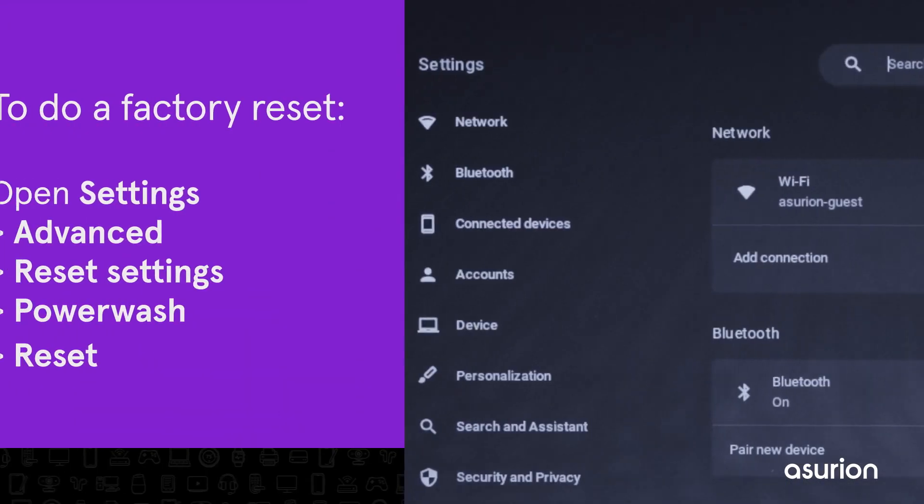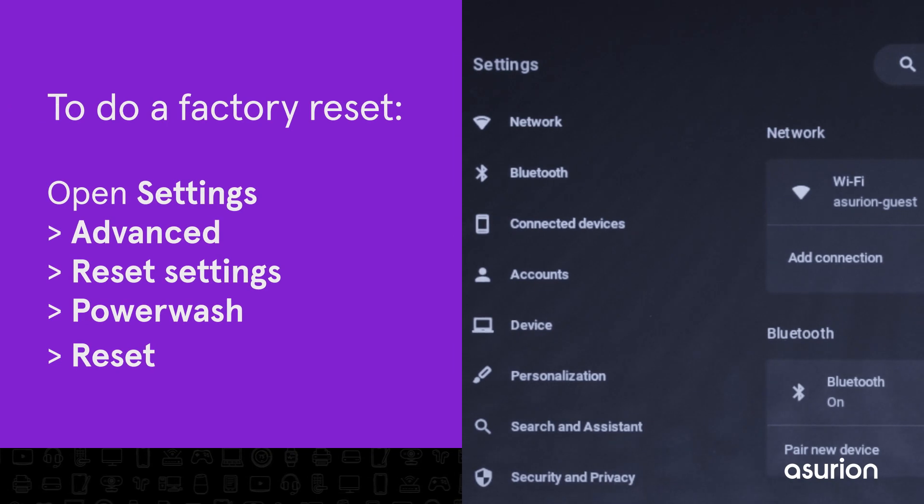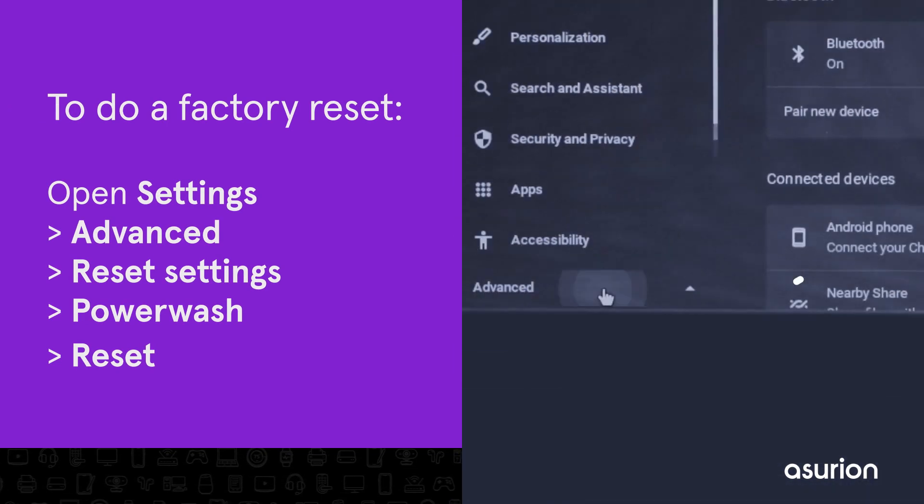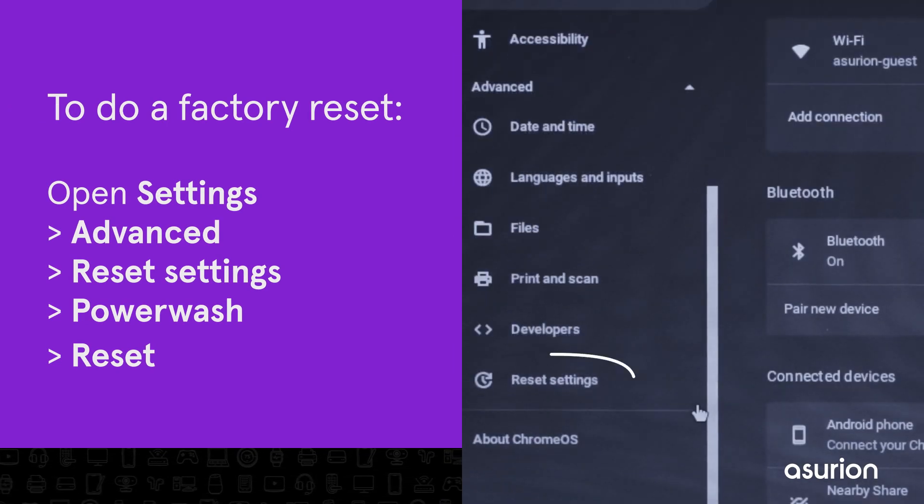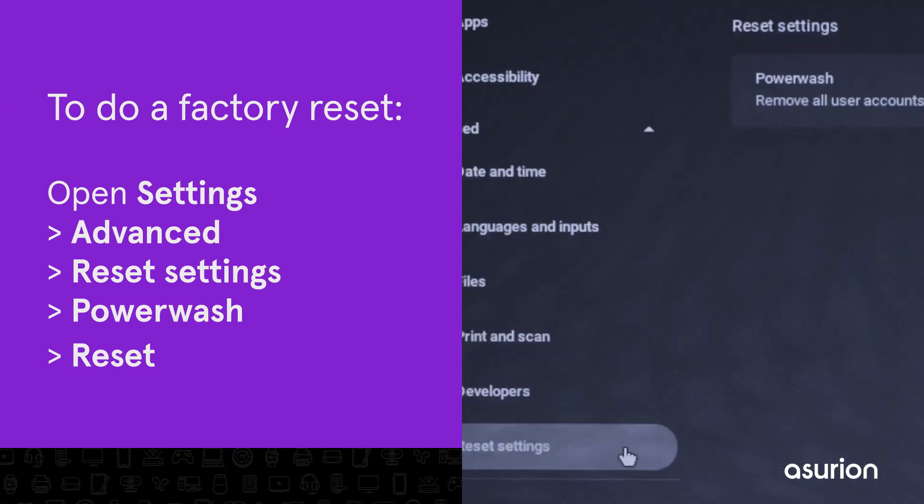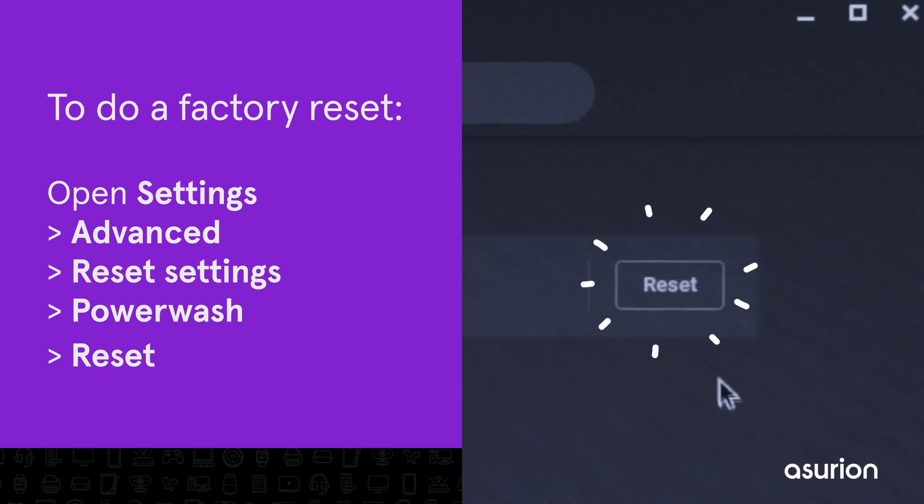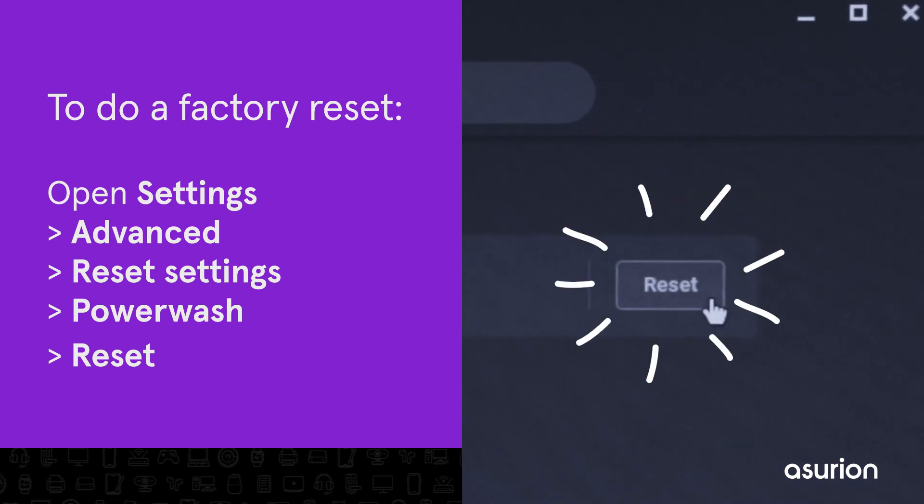To perform the Factory Reset, open Settings and click Advanced. Scroll down to the Reset Settings, then click Power Wash. Now, click Reset.